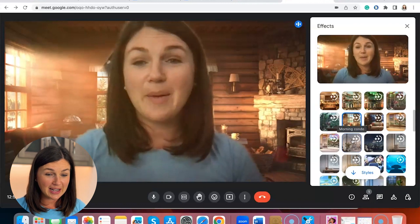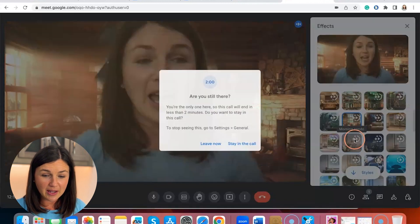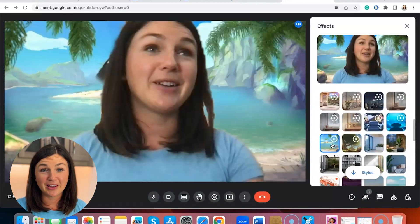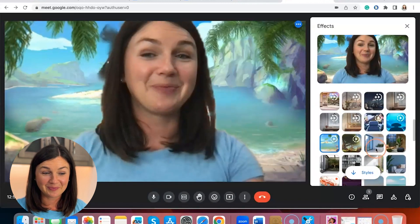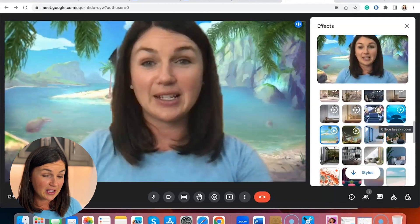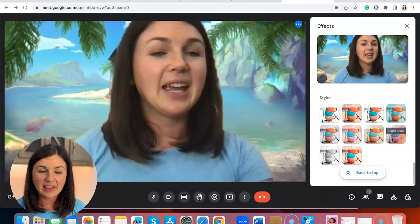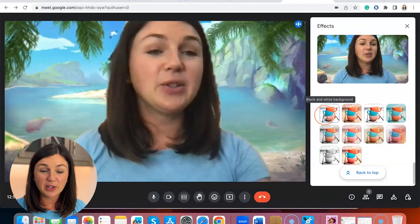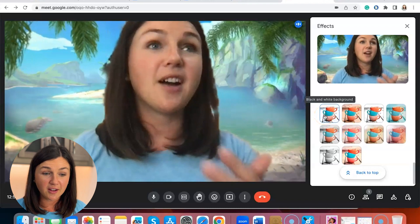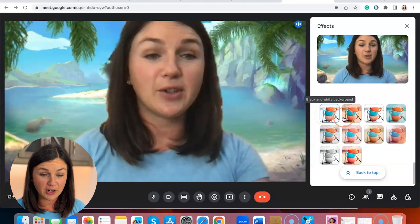Here I am in my nice cozy cabin, or you could really put yourself anywhere — here I am at a nice beach. And then if you scroll down, you can also change the colors, the filter color.